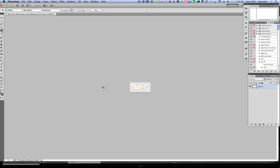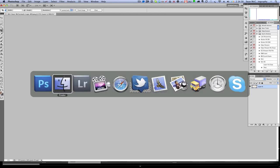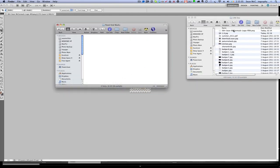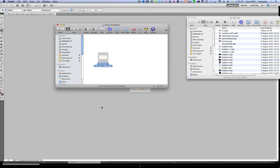Now I am going to command tab, or I think it is alt tab on PC or control tab, and go back to finder. And what I am going to do is I am actually going to copy this new one across into the panel end marks folder.